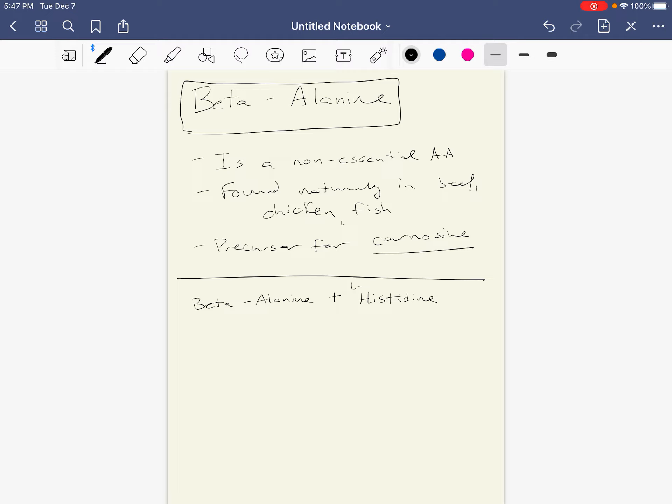So beta alanine, the amino acid, combines with this chemical called L-histidine, and what this forms is something called carnosine.